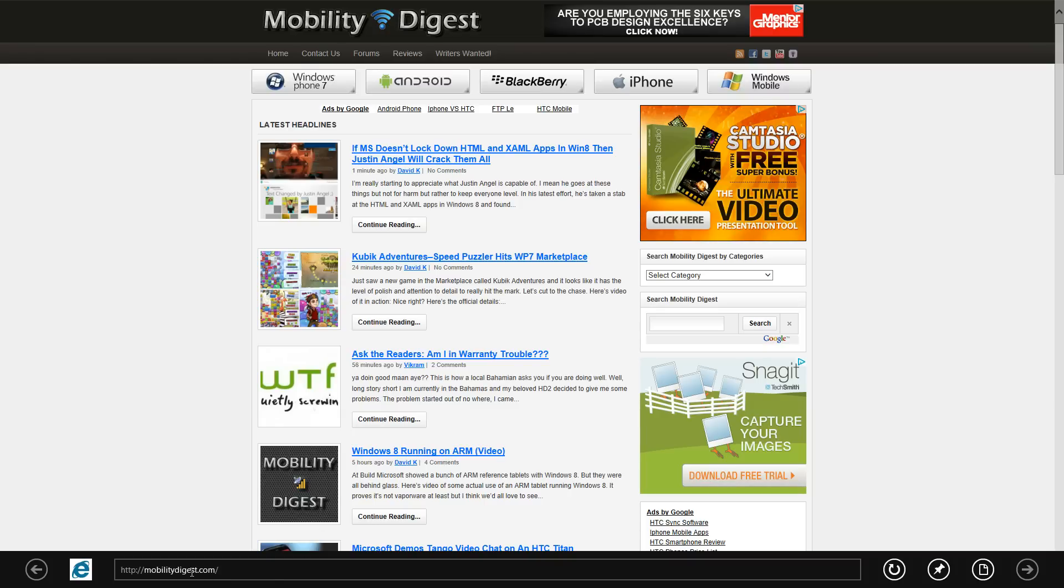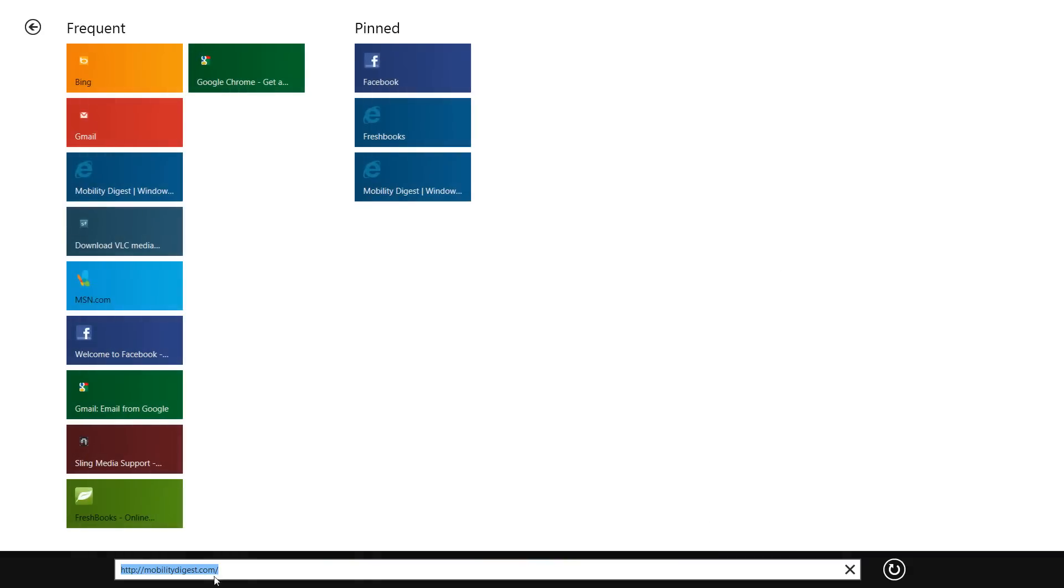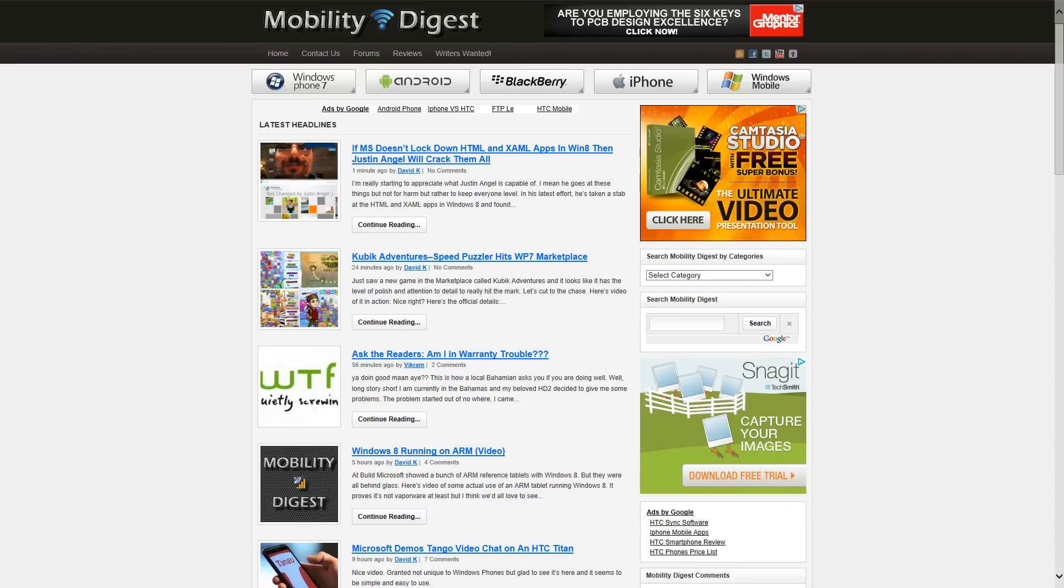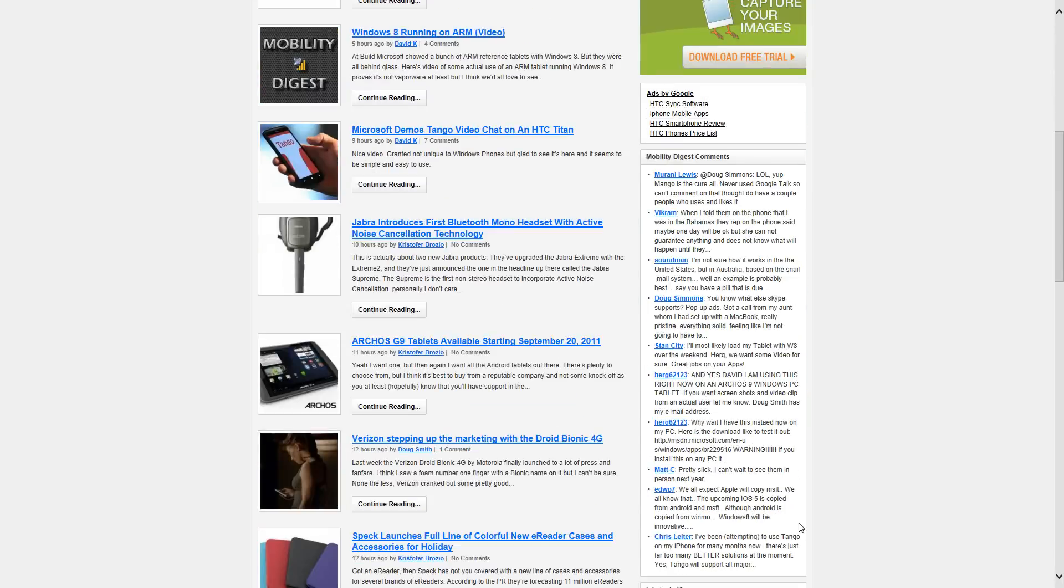If you click on the URL bar you'll be greeted with your frequent websites and whatever you've pinned. You can go back. If you notice now that I've clicked somewhere on the screen that the task bar is completely gone. It's full screen view only.